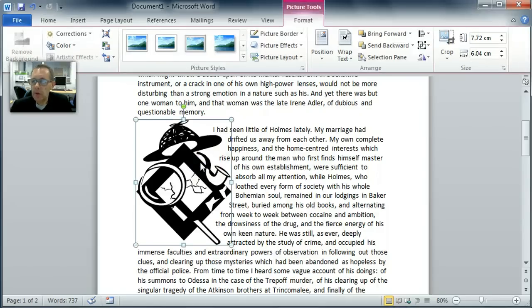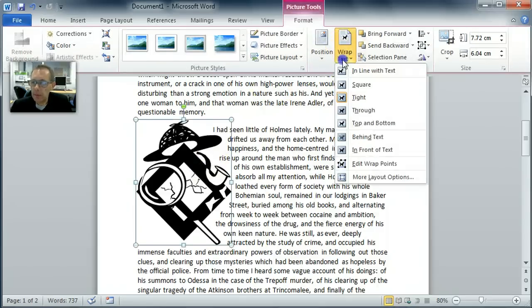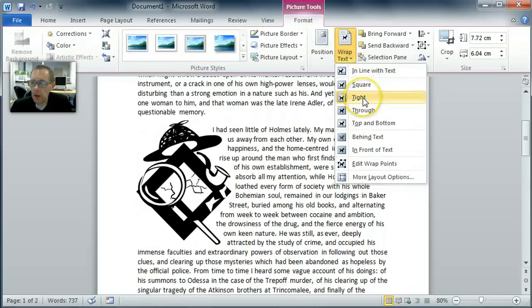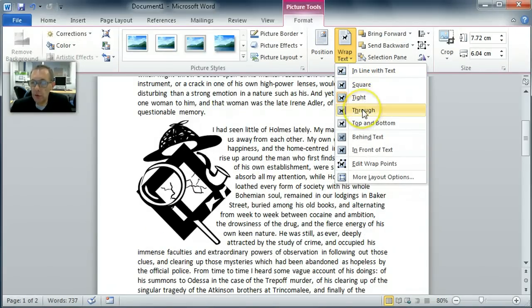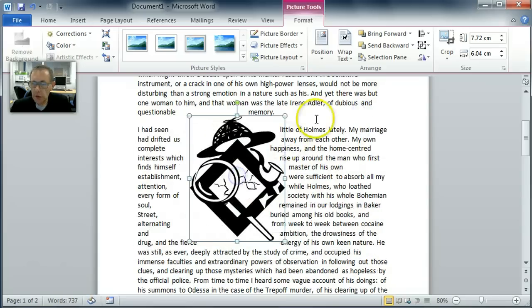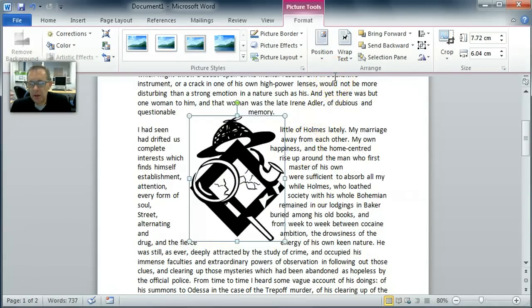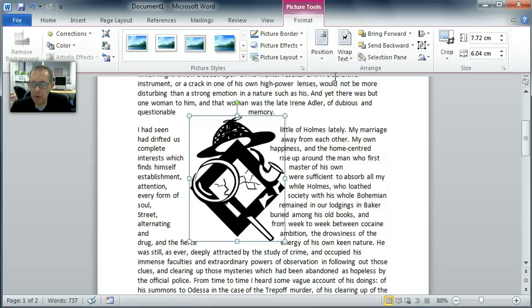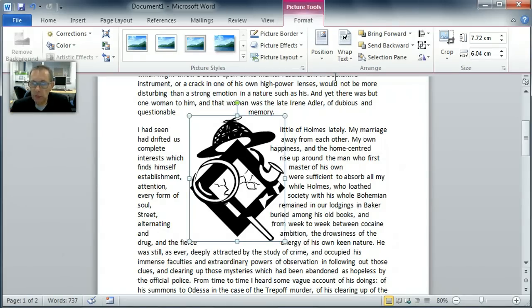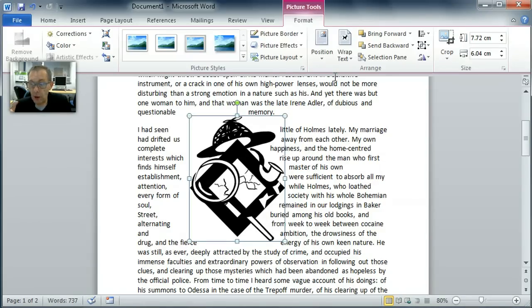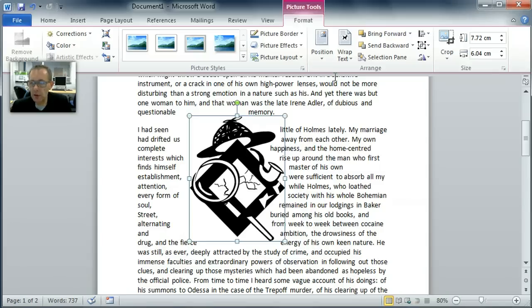OK, so that's tight and that's also using the edit wrap points. You can choose if you want to through. If you choose through, this isn't a very good graphic to illustrate this. In fact, I've not really found much use for this through wrapping. Basically if you've got an image with a hole in it, what through means is that the text will be visible through the hole. You won't be able to read it because it will break the lines up, so not too much use.